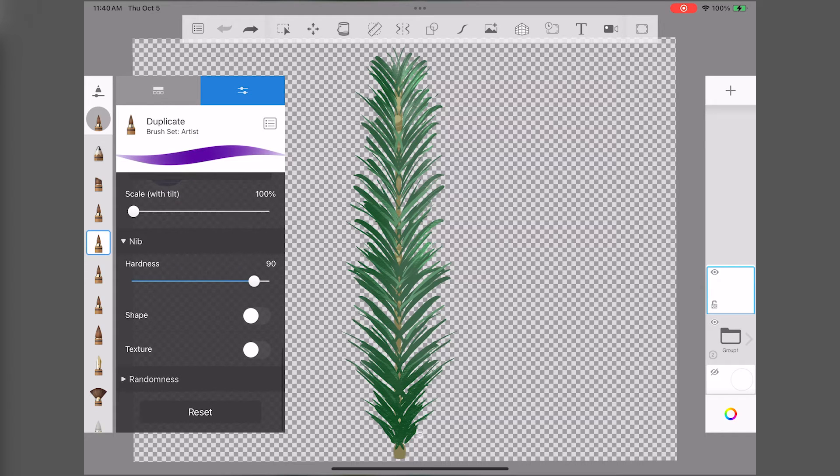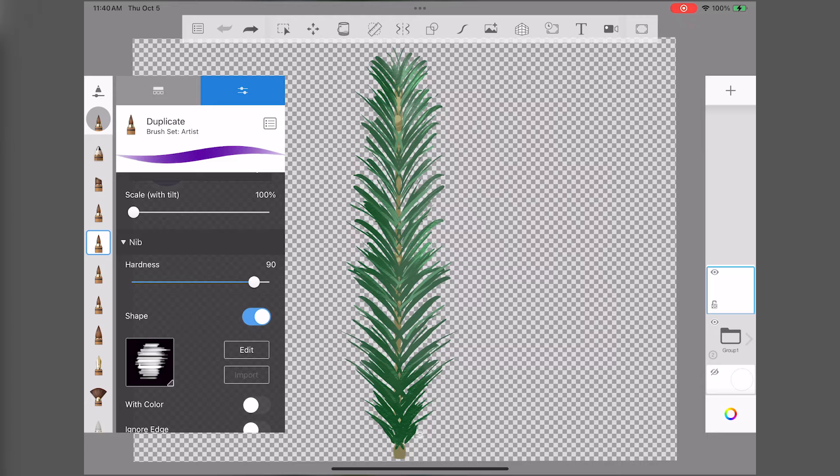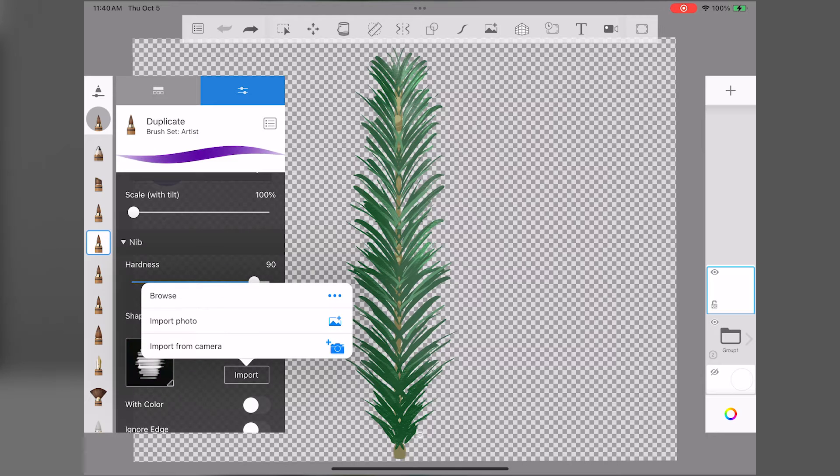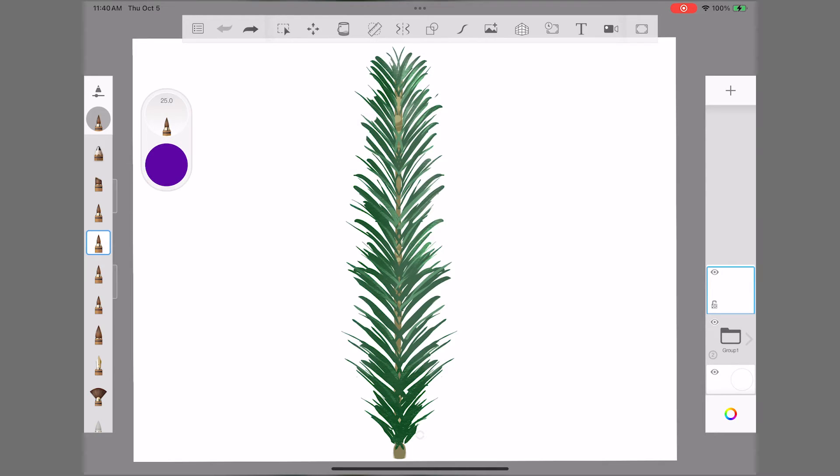You'll see a toggle there that says Shape. Turn that on if it's not, and import your image. Let's try it out!